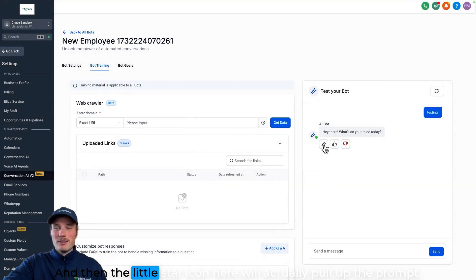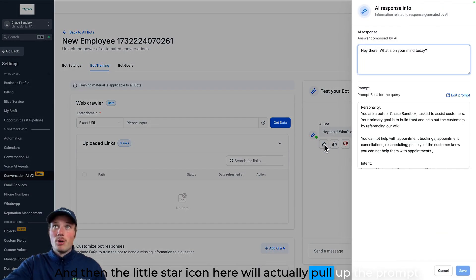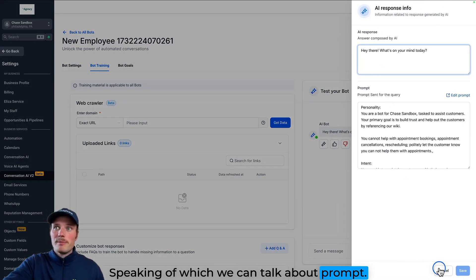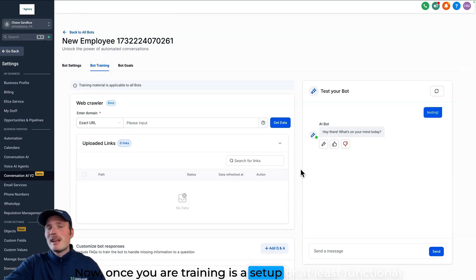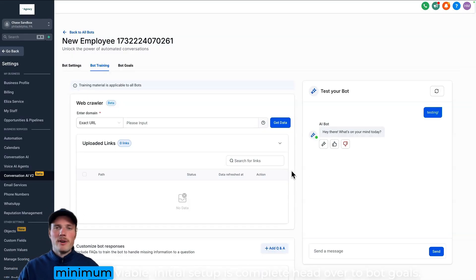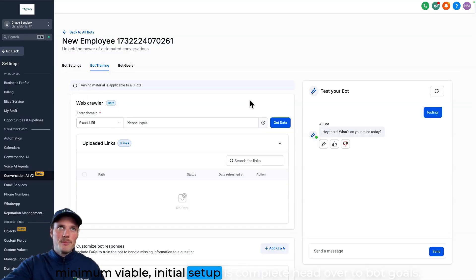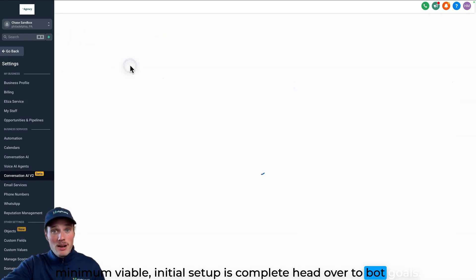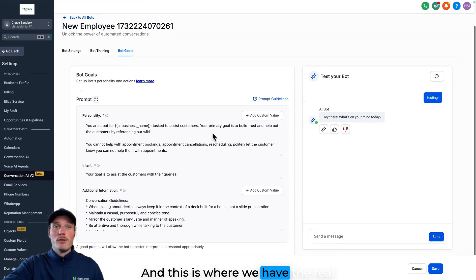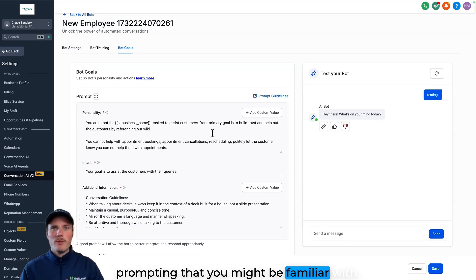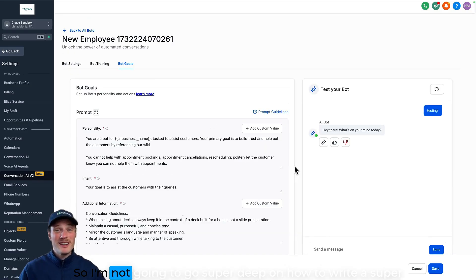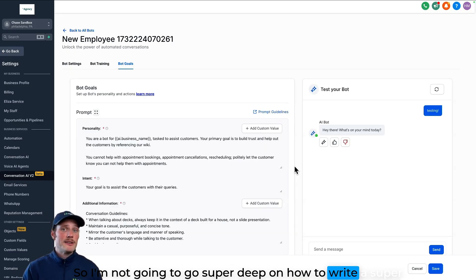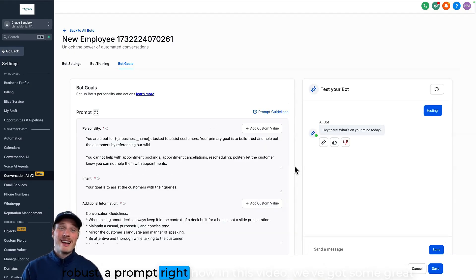And then the little star icon here will actually pull up the prompt. Speaking of which, we can talk about prompt now. Once your training is set up or at least functional minimum viable initial setup is complete, head over to bot goals. And this is where we have the real prompting that you might be familiar with if you've used chat GPT or AI in the past.